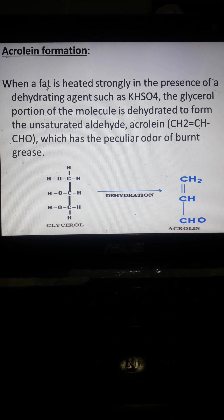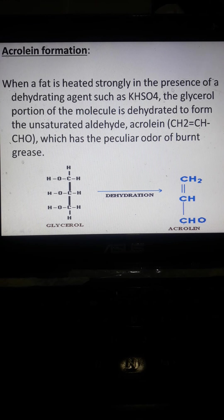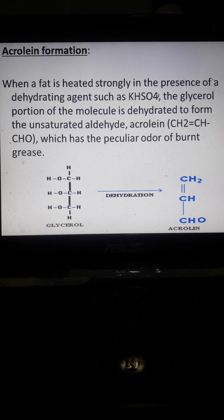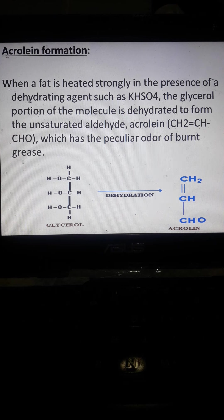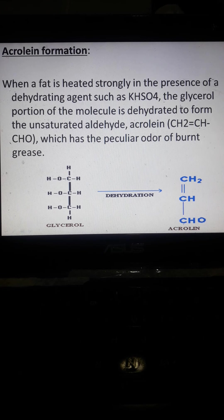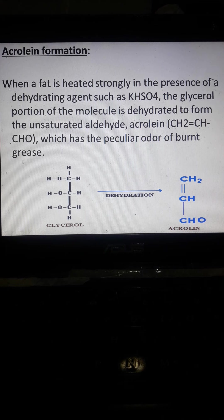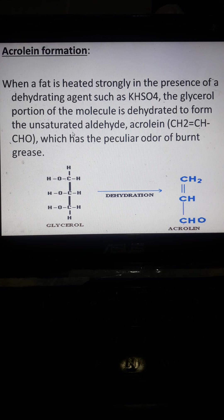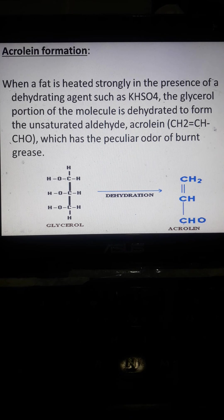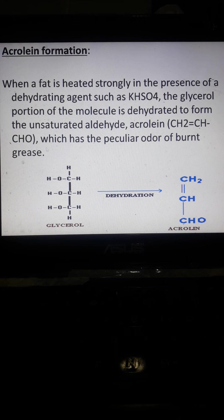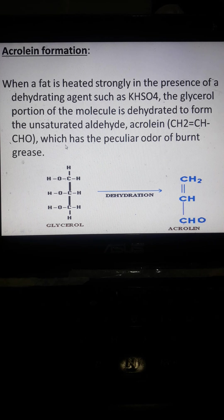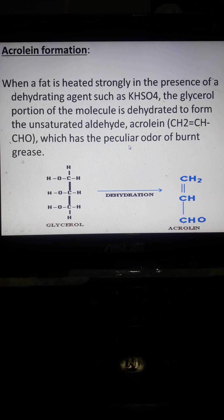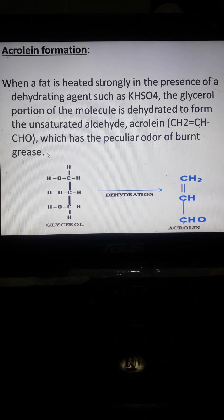Acrolein: when a fat is heated strongly in the presence of the dehydrating agent potassium bisulfate, the glycerol portion of the molecule is dehydrated to form unsaturated aldehyde, acrolein. This one is the acrolein, which has the peculiar odor of burnt grease.